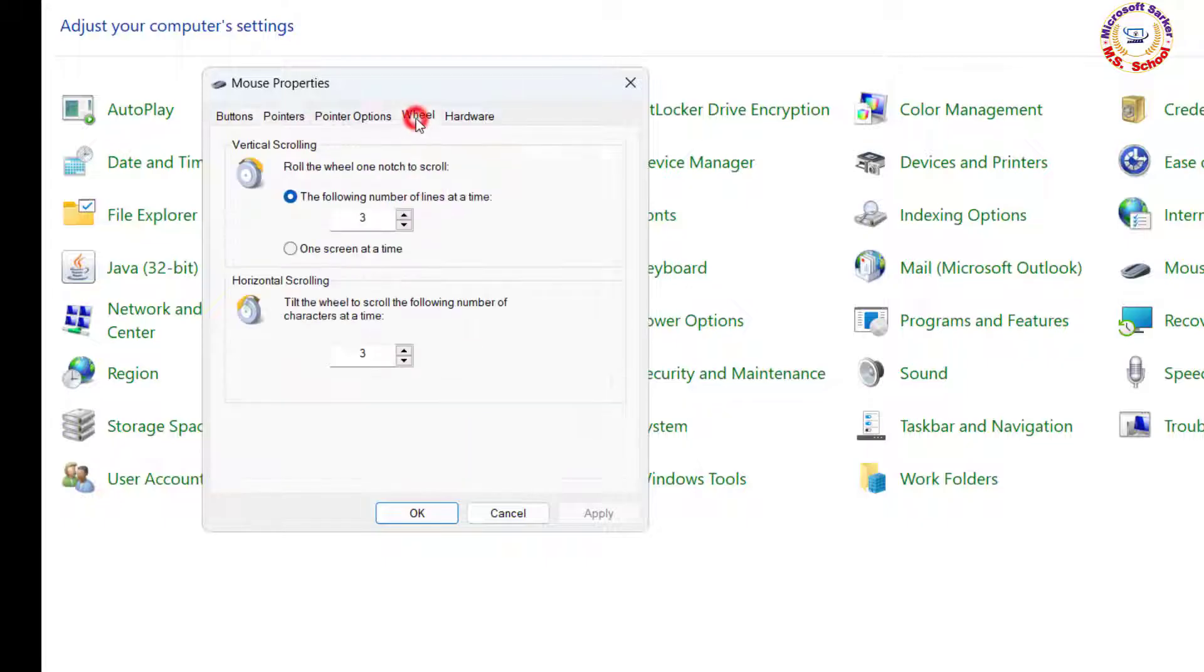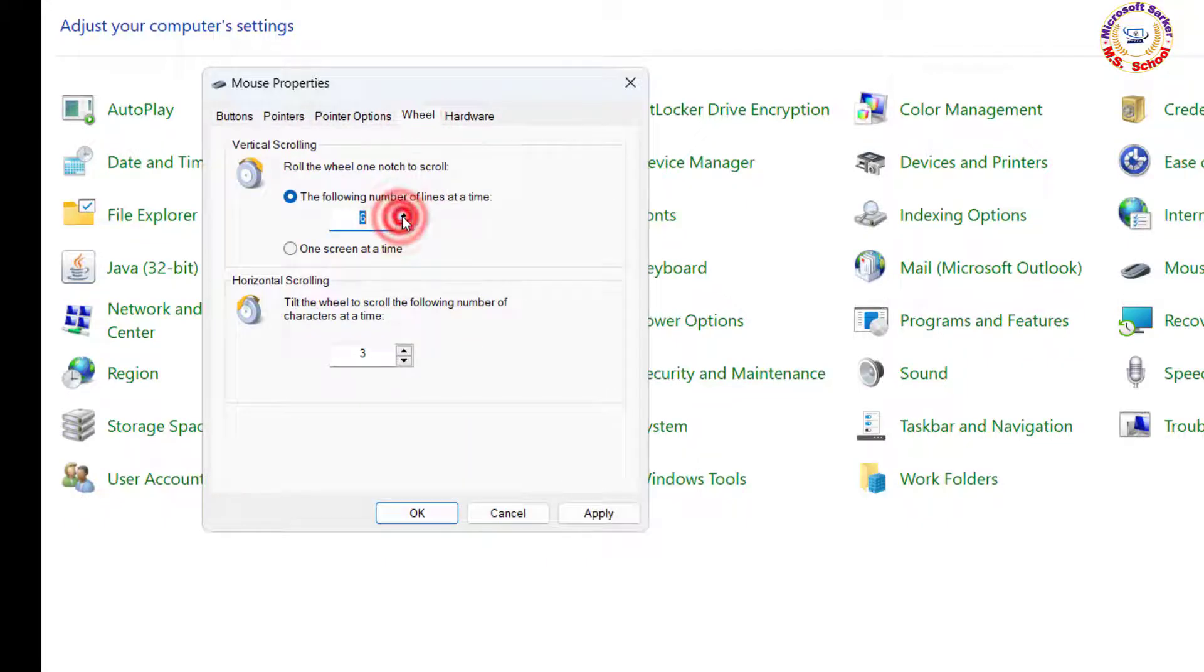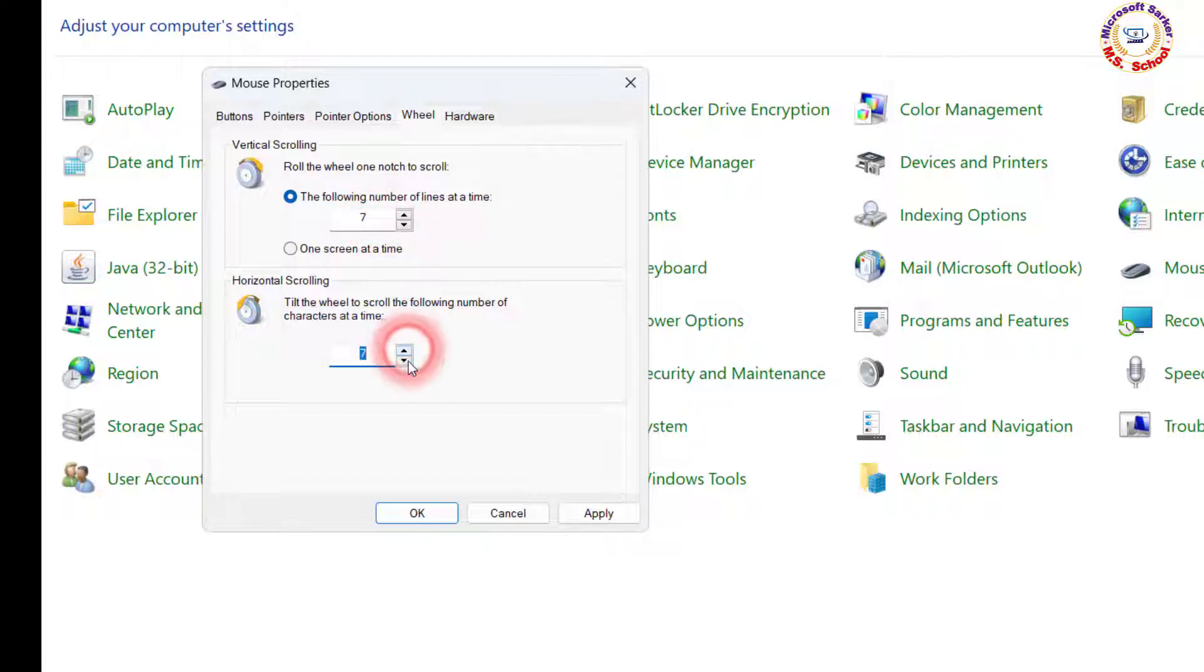And select the wheel, vertical scrolling and horizontal scrolling at a time is up, then click on Apply and press OK.